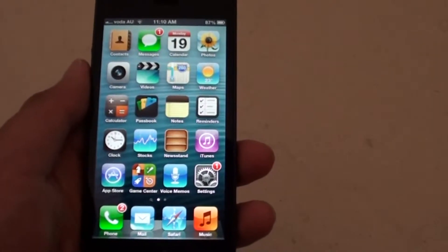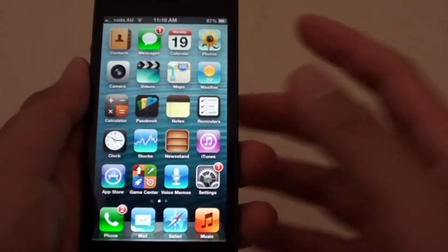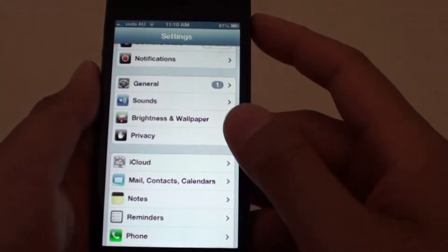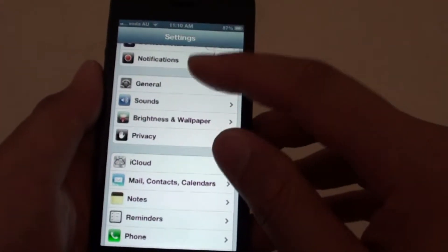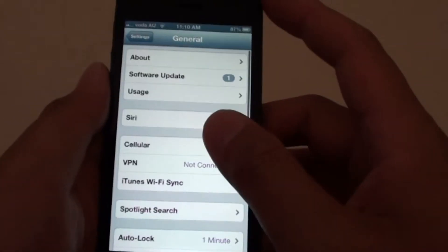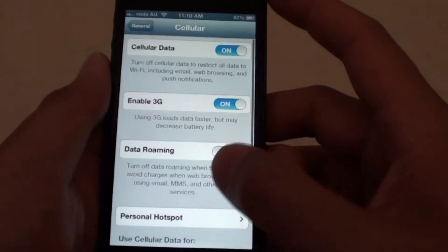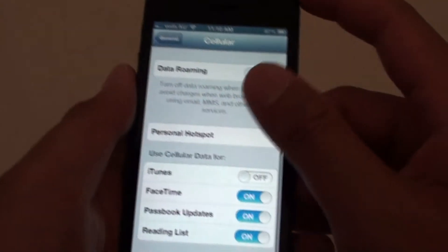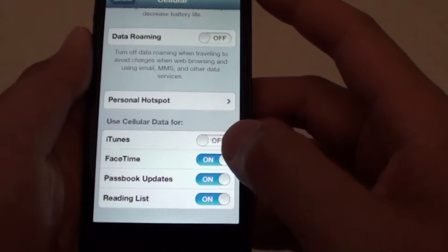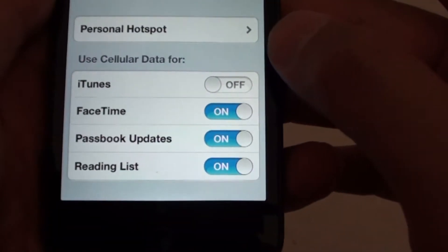How to enable FaceTime to use cellular network. First, go to Settings, then tap on General, tap on Cellular, now scroll down, under the Use Cellular Data For section.